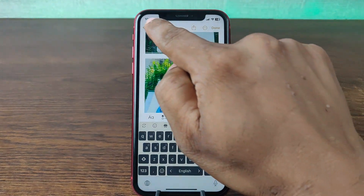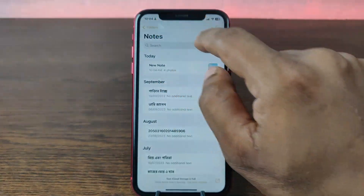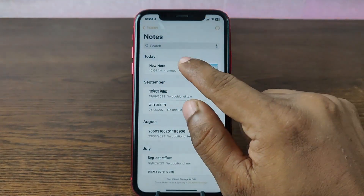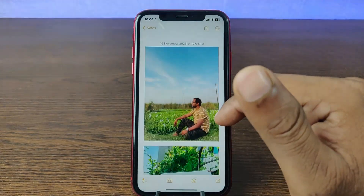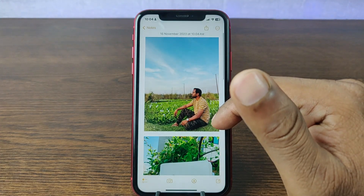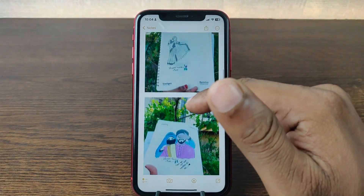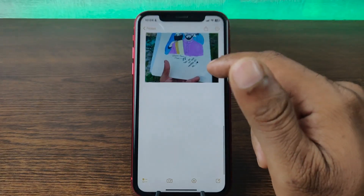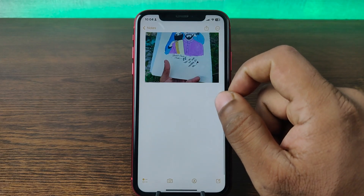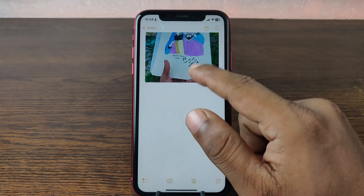So that is the way you can add your photos to your Notes. Pretty much that's it. If you have any questions, please let me know in the comments. If this video was helpful, please thumbs up and share my videos. See you in the next one. Bye.